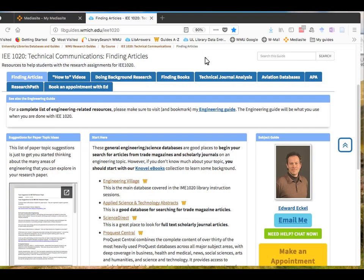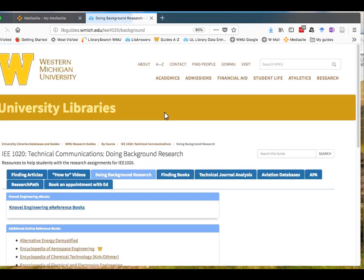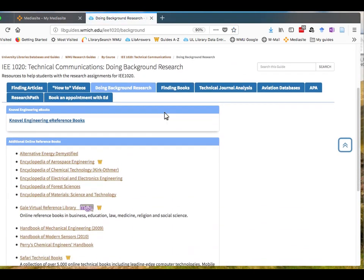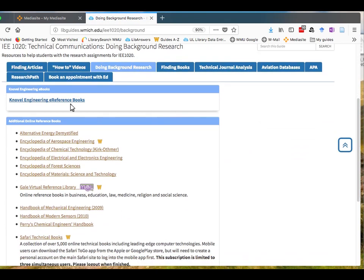For the purposes of IEE 1020, you can access Knovel under the Doing Background Research tab in the IEE 1020 Library Guide. The link to Knovel eReference Books will appear at the top of the Doing Background Research tab. You want to click on this link.